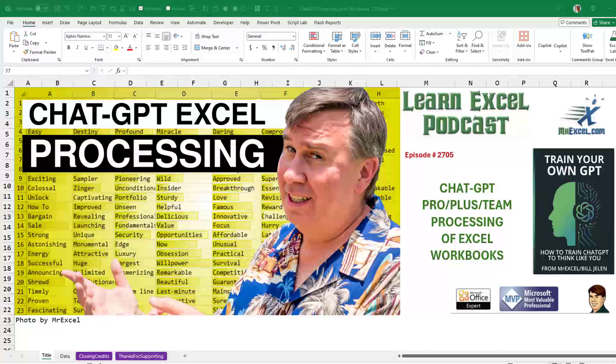If you saw my book last week, Train Your Own GPT: How to Train ChatGPT to Think Like You, I hopefully convinced you to upgrade to ChatGPT Plus for $20 a month. This feature is for Pro, Plus, or Team users.